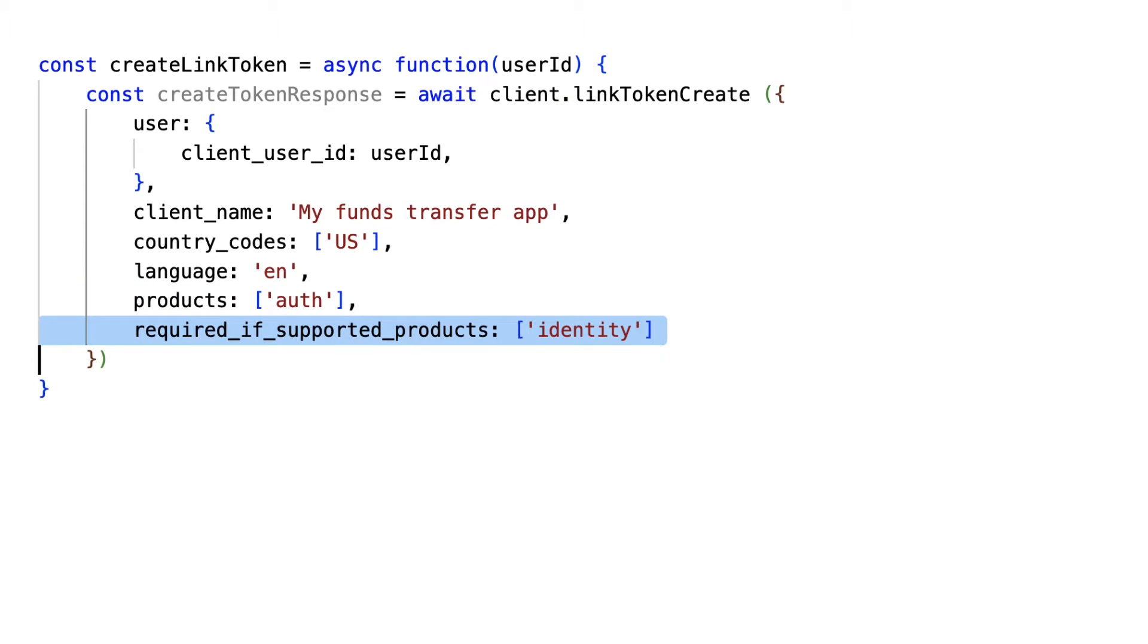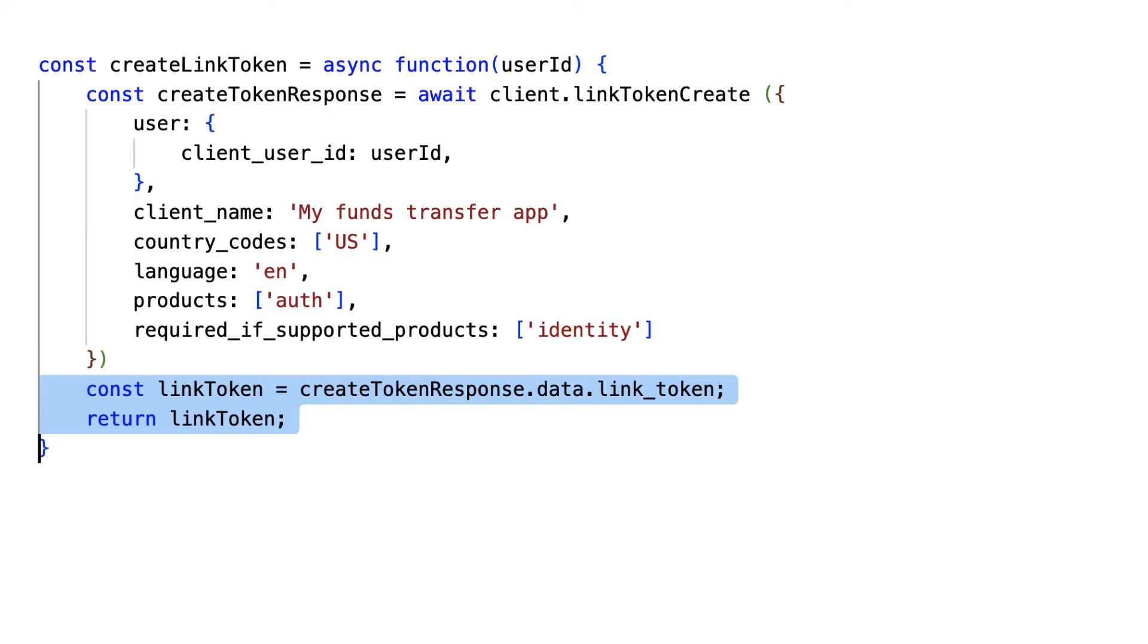This ensures that users whose banks don't provide identity data can still link their accounts, while requiring them to share identity data if the institution does support it. Then, you have a few options for verifying identity.